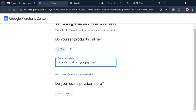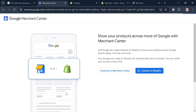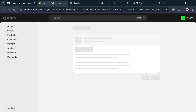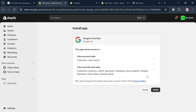It will ask 'Do you have a physical store?' — choose no, then click the continue button. Next, it will ask you to connect to Shopify or connect to Merchant Center. Choose to connect to Shopify first, so you can easily sell products on Google Merchant Center from your Shopify store. Click the install button to proceed.